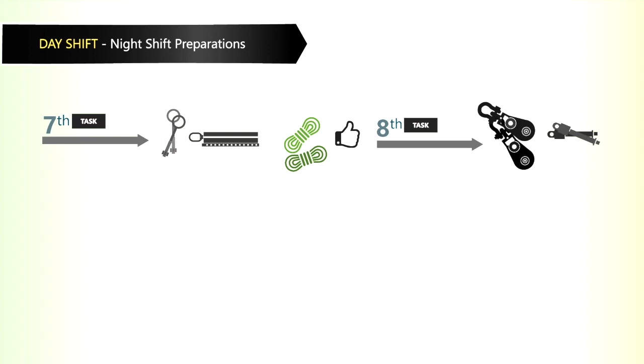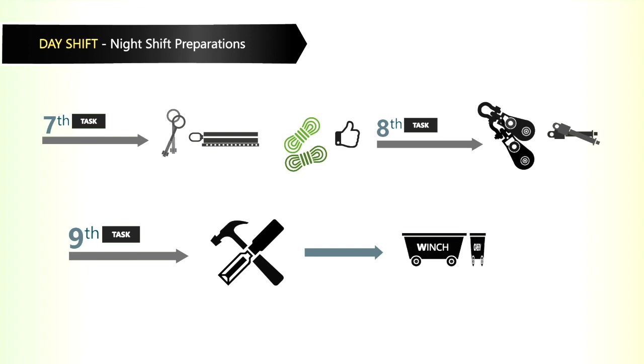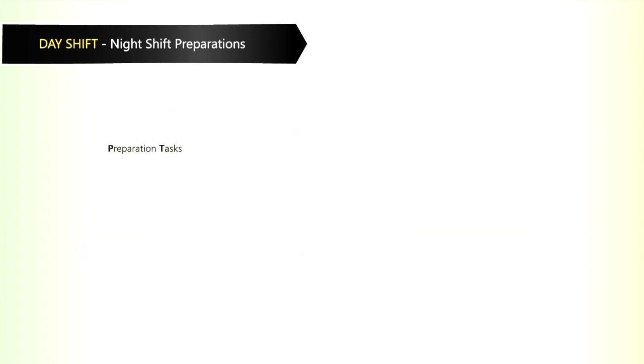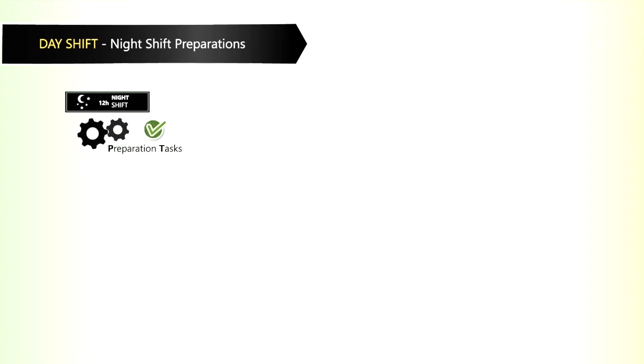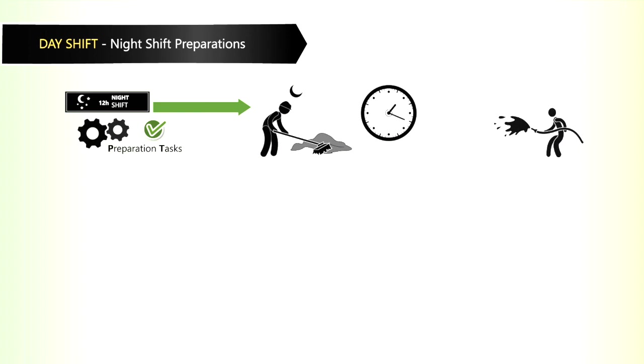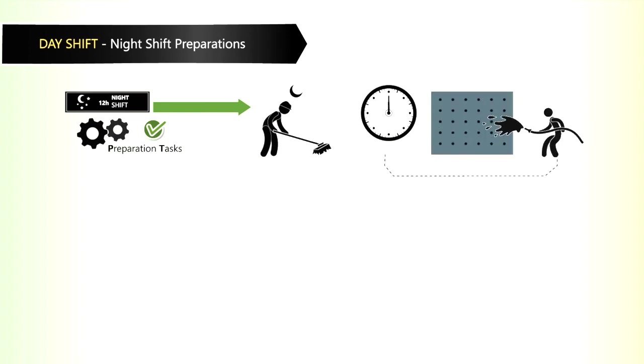The ninth task is to ensure that a chisel and hammer is in place in the winch cabin. If all these night shift preparation tasks are correctly performed, you will ensure that the night shift can start early on cleaning the actual panel. They will not need to waste time on preparing to clean the panel.